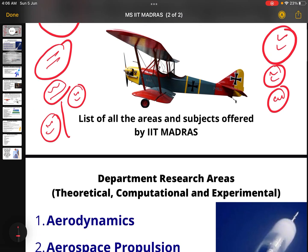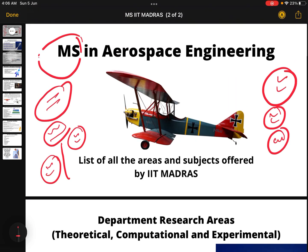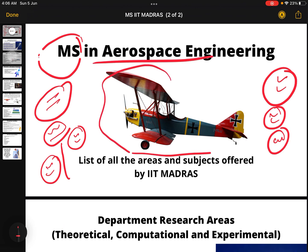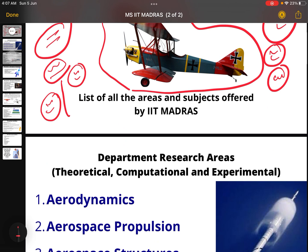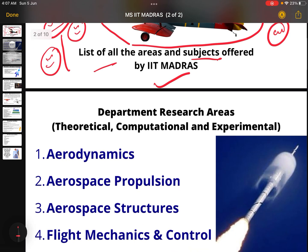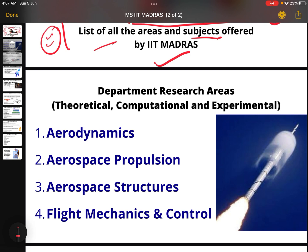So MS in Aerospace Engineering — let's look at the list of all areas and subjects offered by IIT Madras. Department research areas include aerodynamics, aerospace propulsion, aircraft structures, and flight mechanics and control.